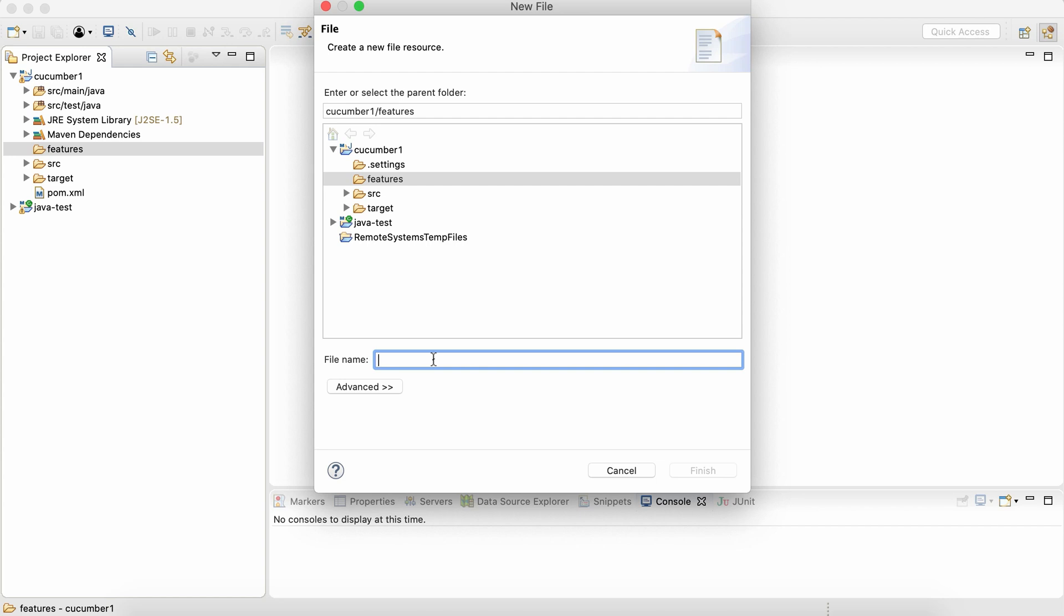I'm going to create a feature file for writing the gherkins for eBay home page. So I'm going to call it as eBay underscore home dot feature. So the name can be anything, but the extension should be feature.